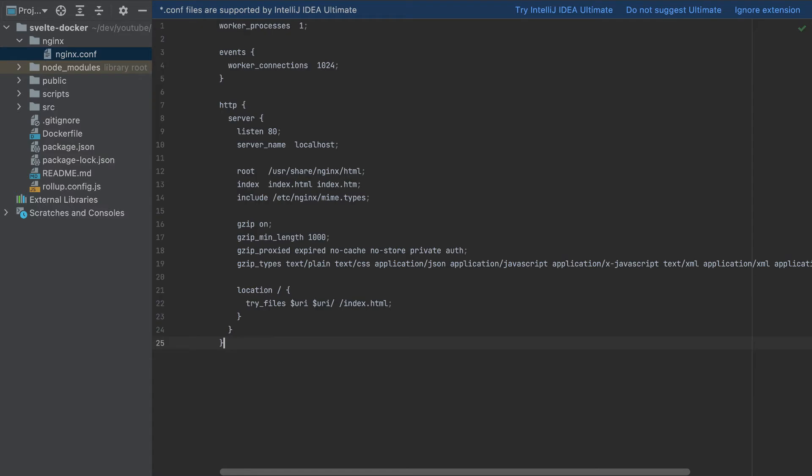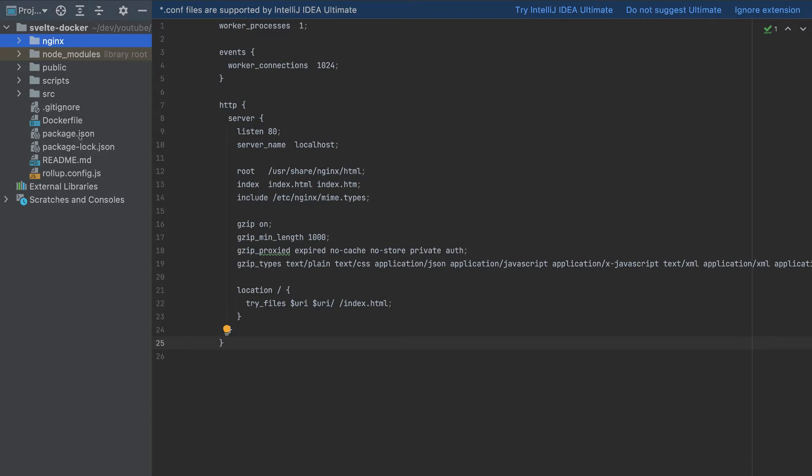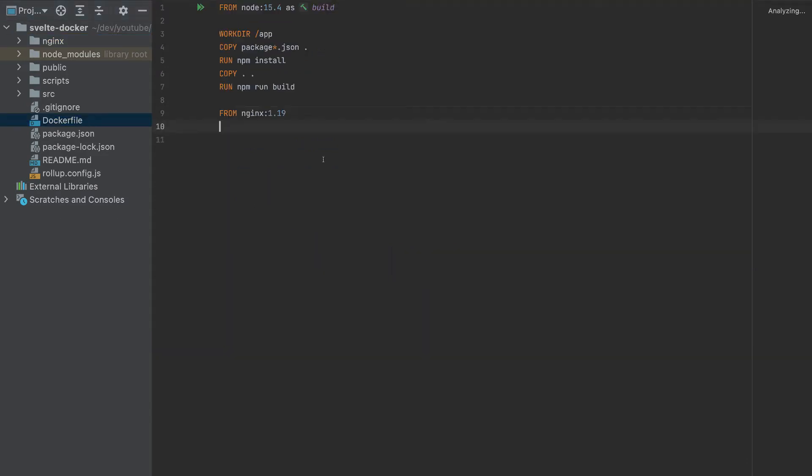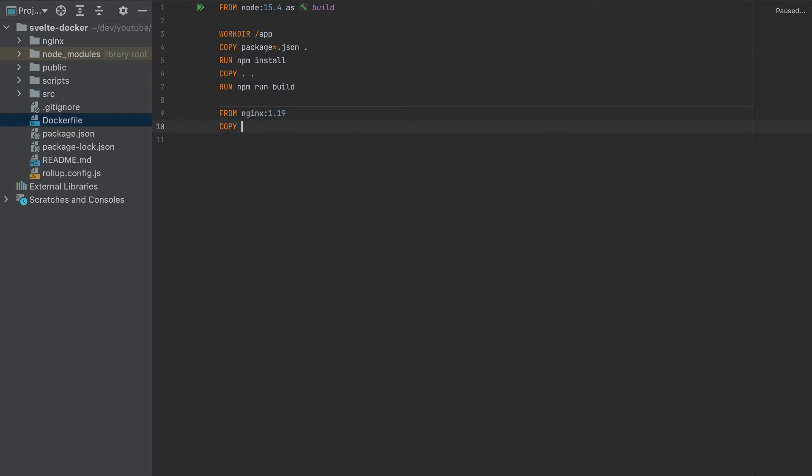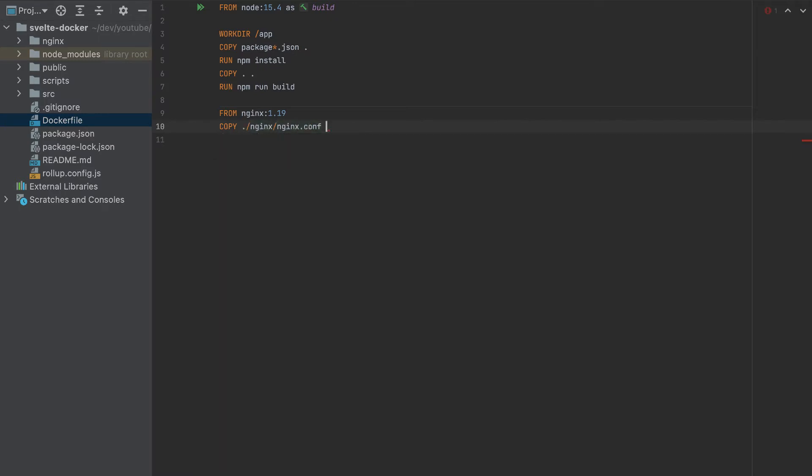And here I will copy this code. So I'll provide this code in the description of this video. And we need to copy nginx/nginx.conf to /etc/nginx/nginx.conf.